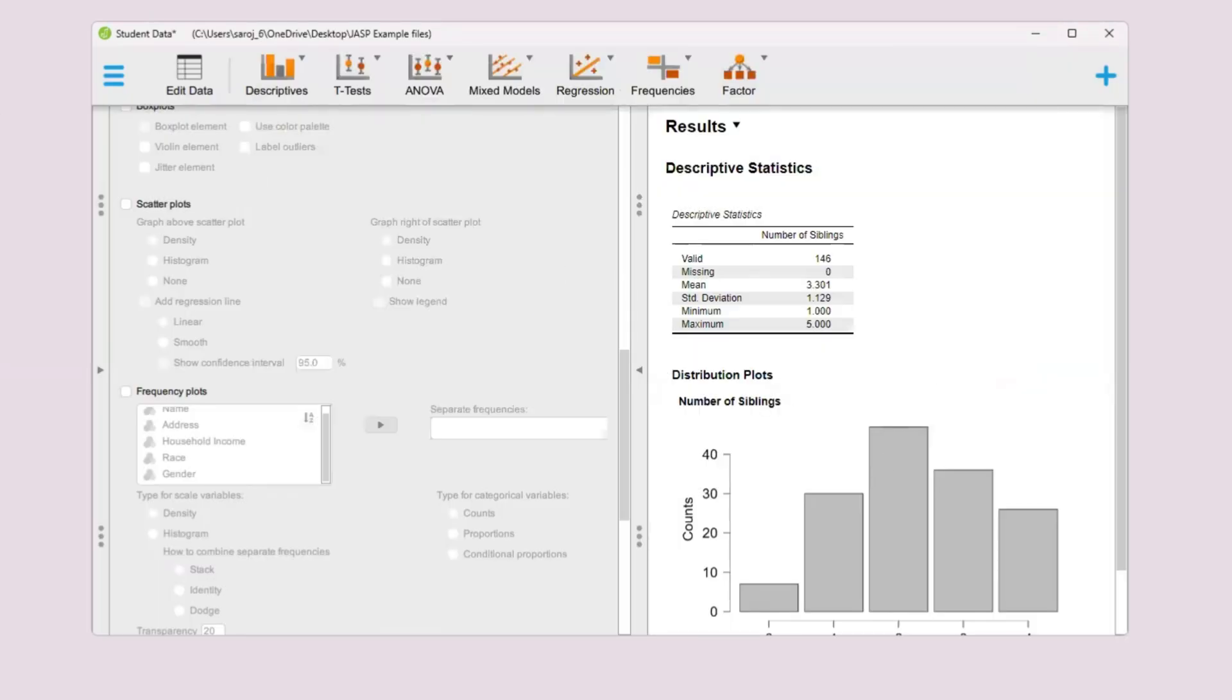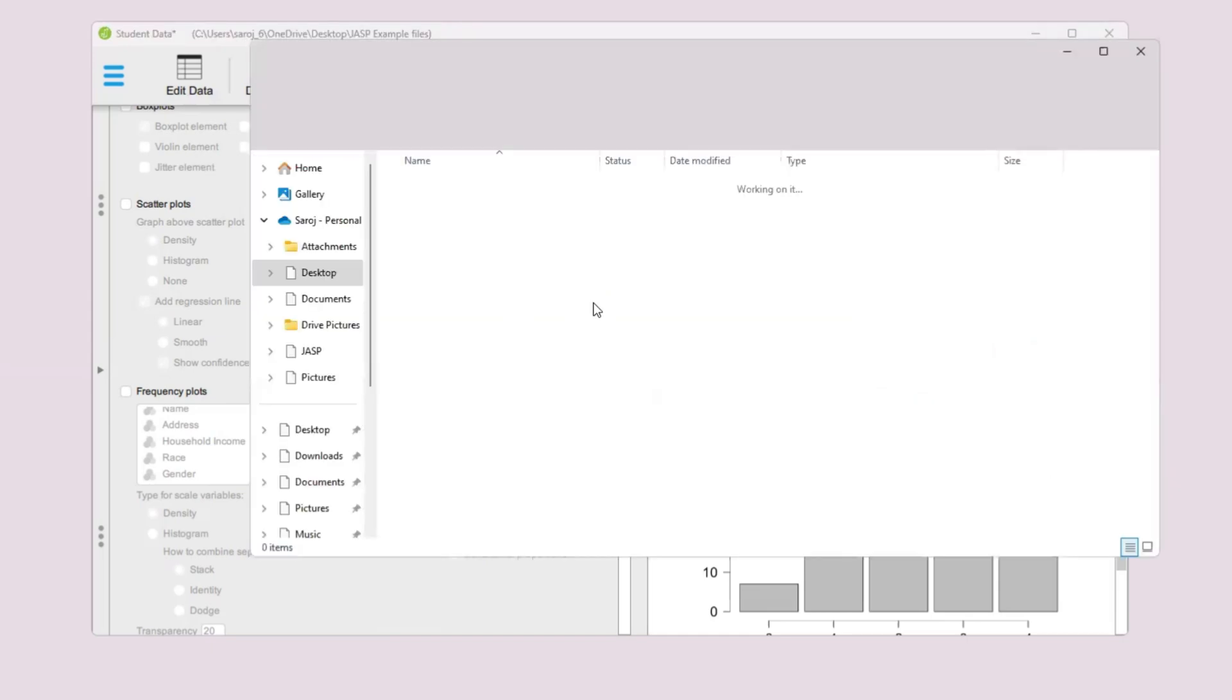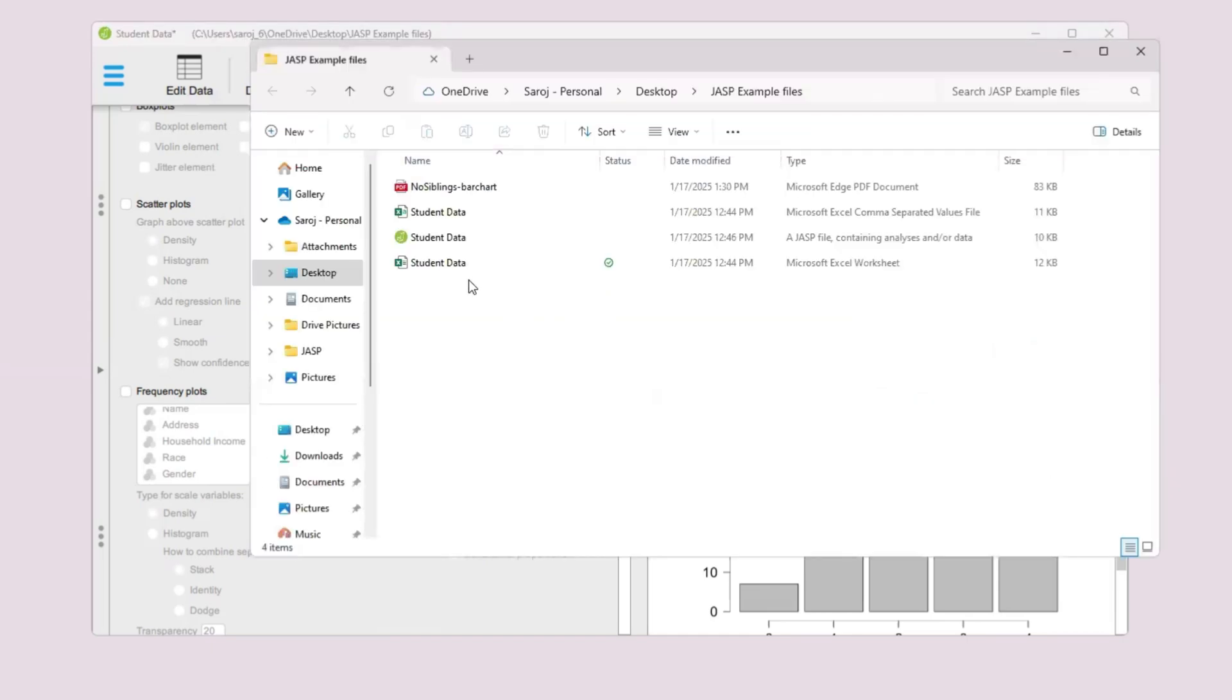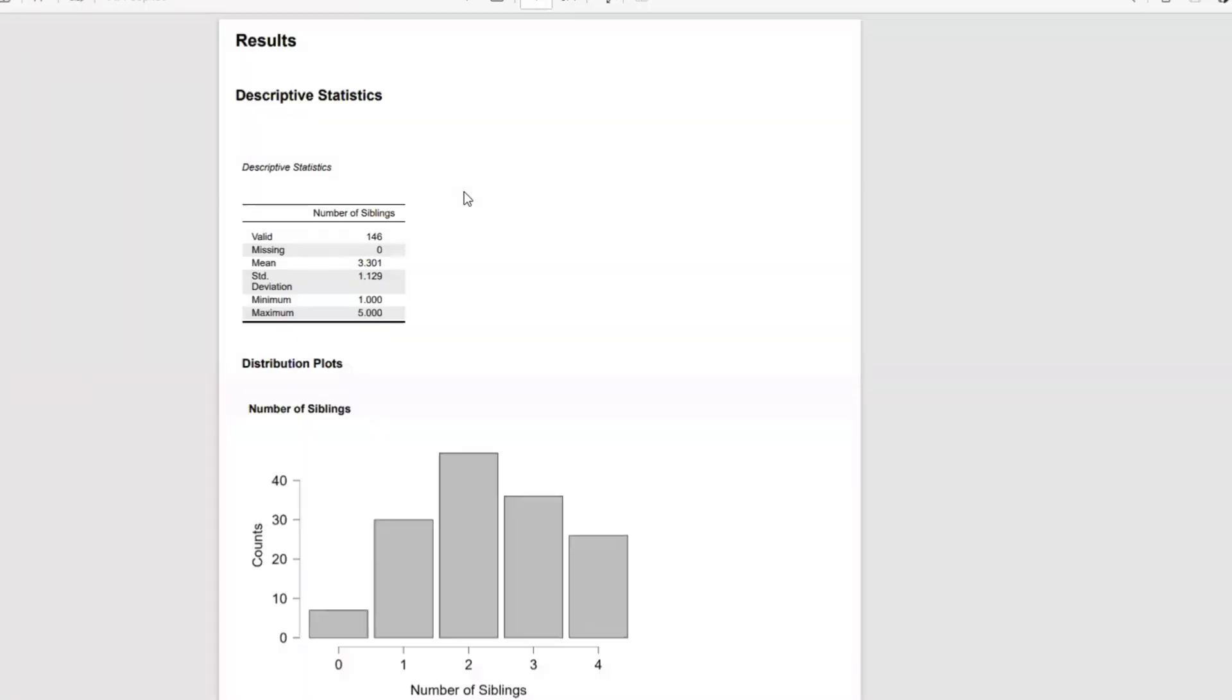It's done exporting the results. Let's go back here and see how the results look like. This is the file we just created. If you click on it, this is what we've got.